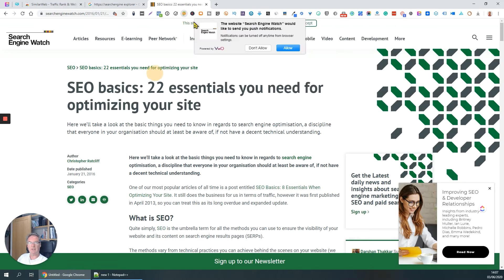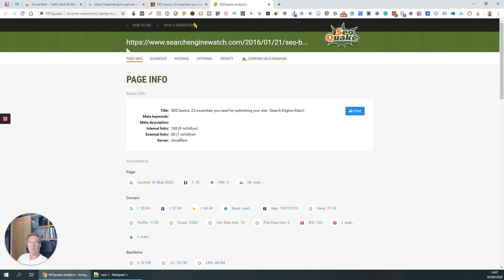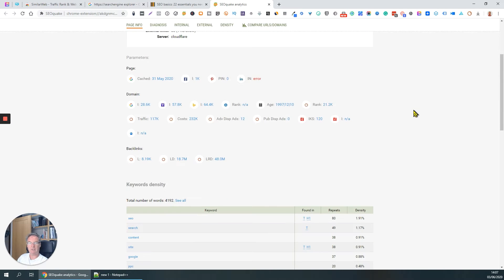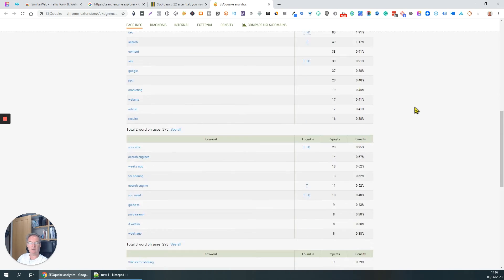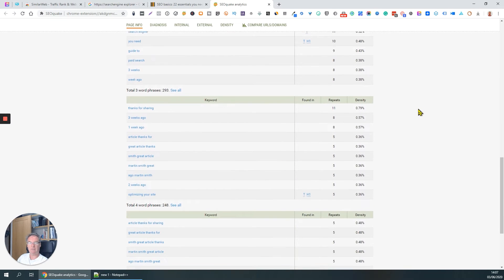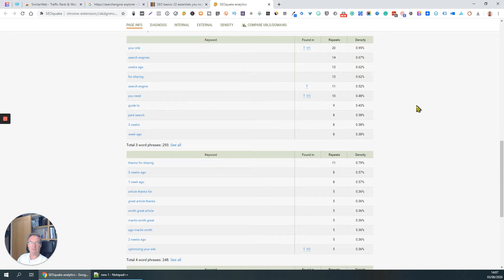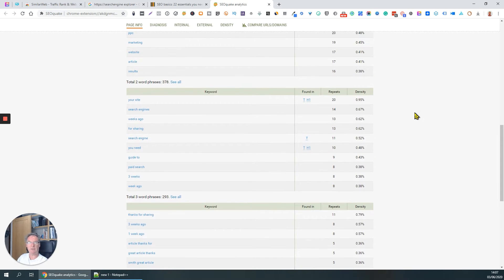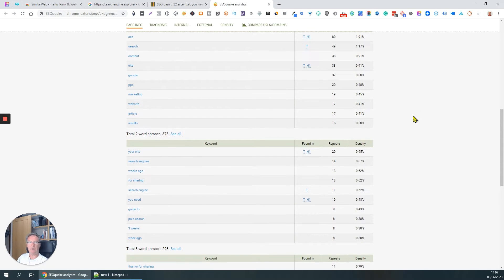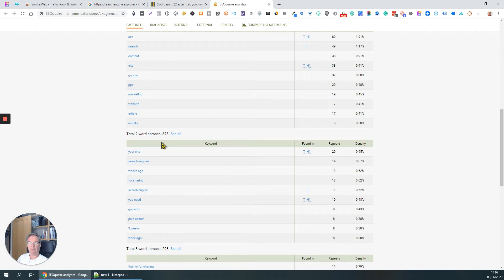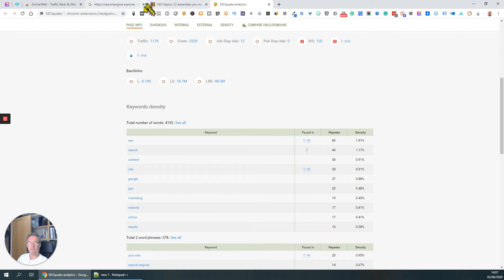Here it gives us a much more detailed look at the page keywords, key phrases. I always find it confusing when people talk about keywords because really it should be a key phrase, because a keyword is a singular thing. Anyway, we've got key phrases there.